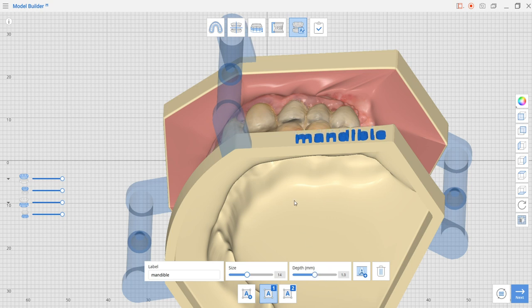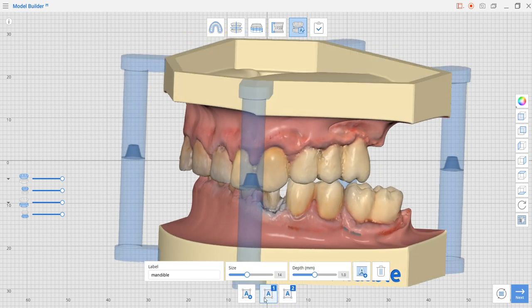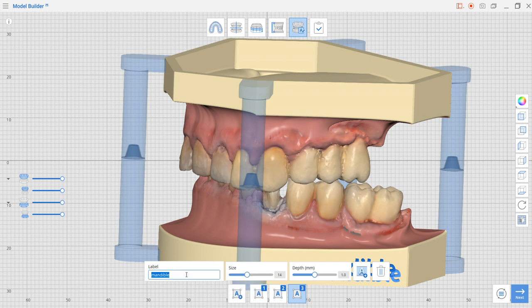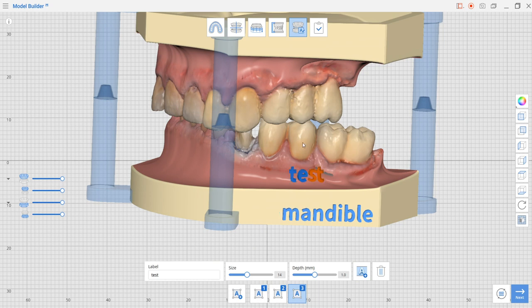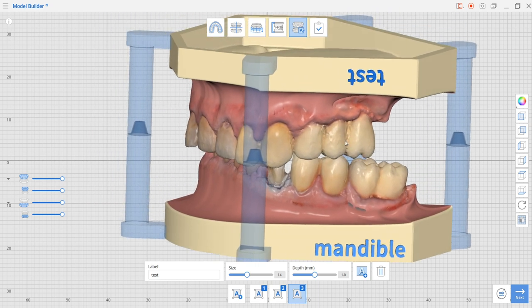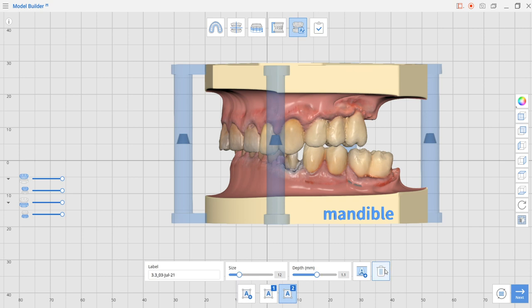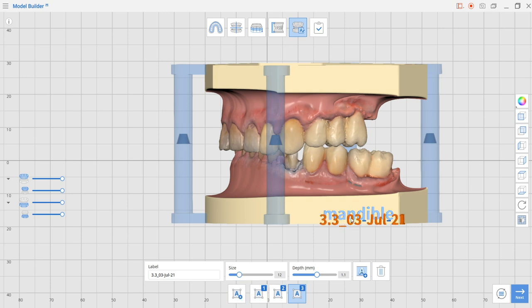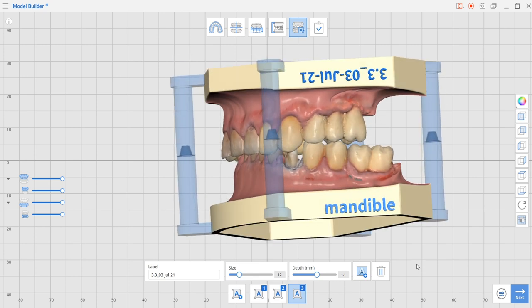We're going to add a new text and say test for example. We can drag it to the upper model. When it goes to the maxilla it gets flipped so it will stay in a perfect relationship to the base. We can also delete text by pressing the delete button.